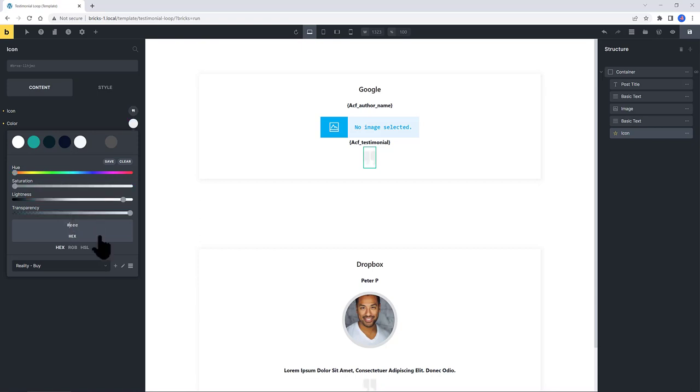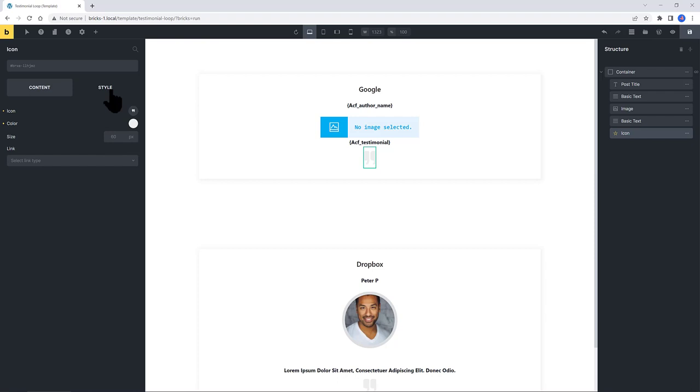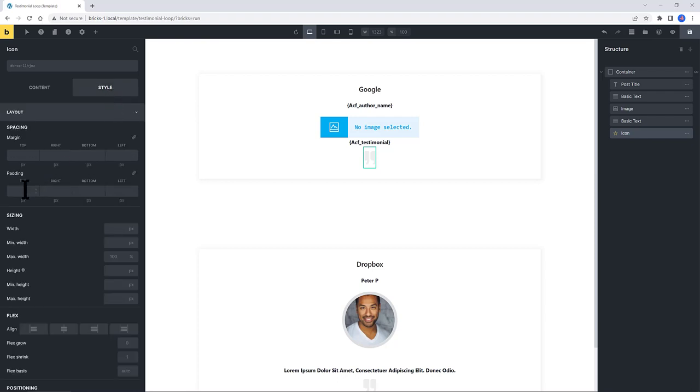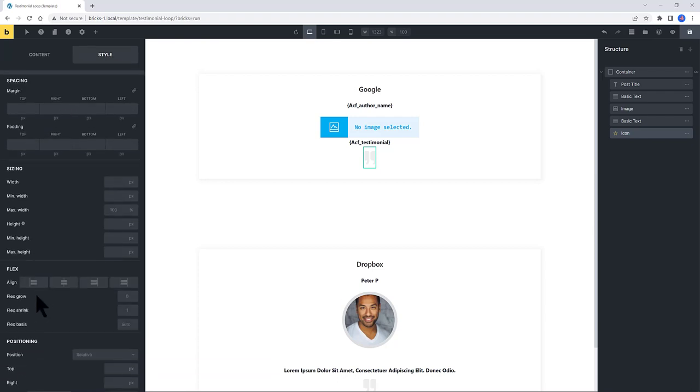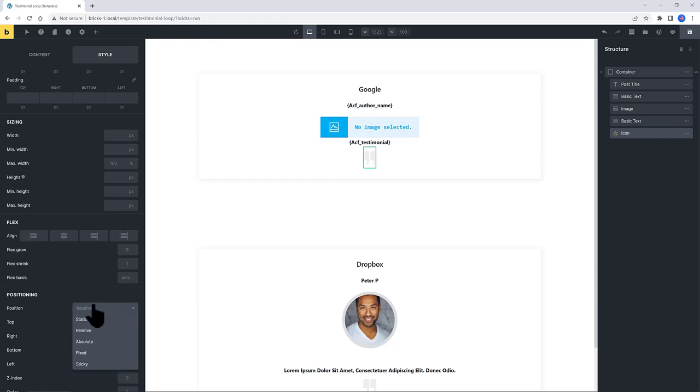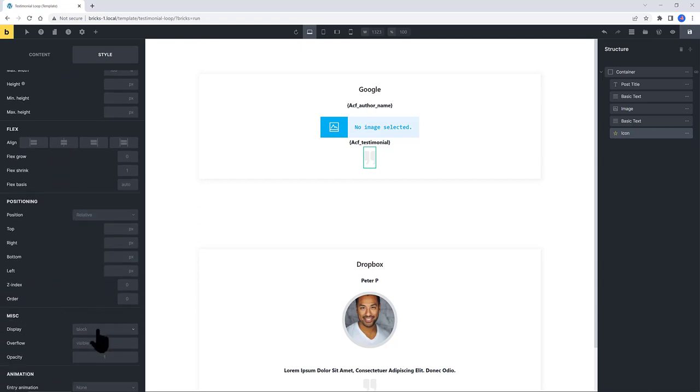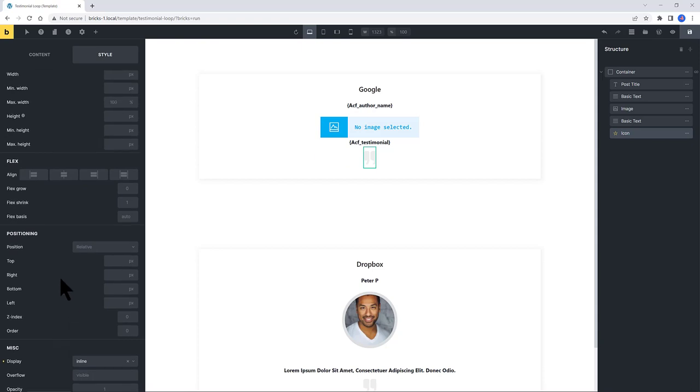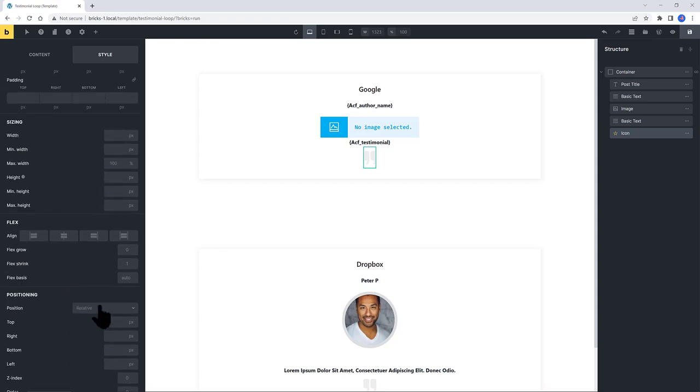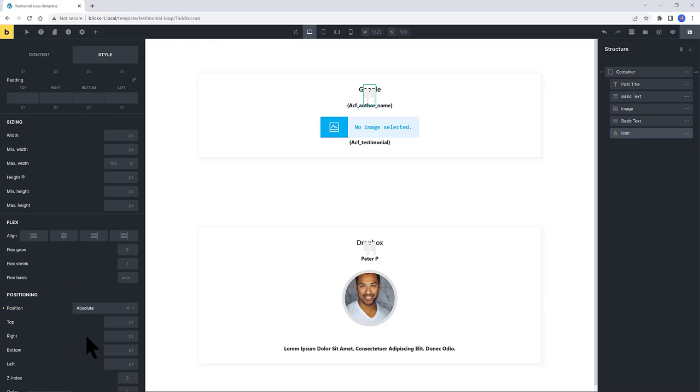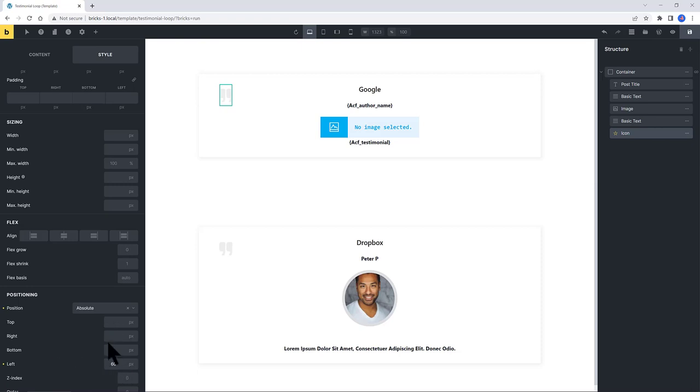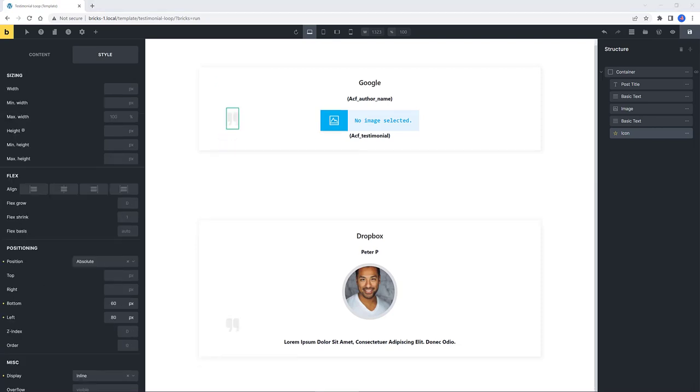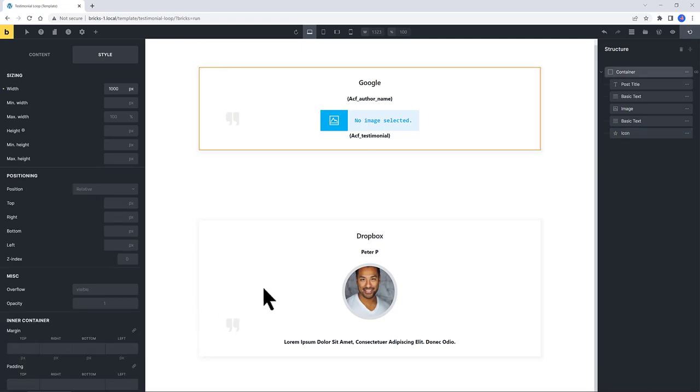And in the Style tab, I want here to position Inline. And Position Absolute, because I want to move around the icon. And I want to set it to 50 pixels left and 60 pixels bottom. I also need to set up the index to 1, so it stays in front of the container.